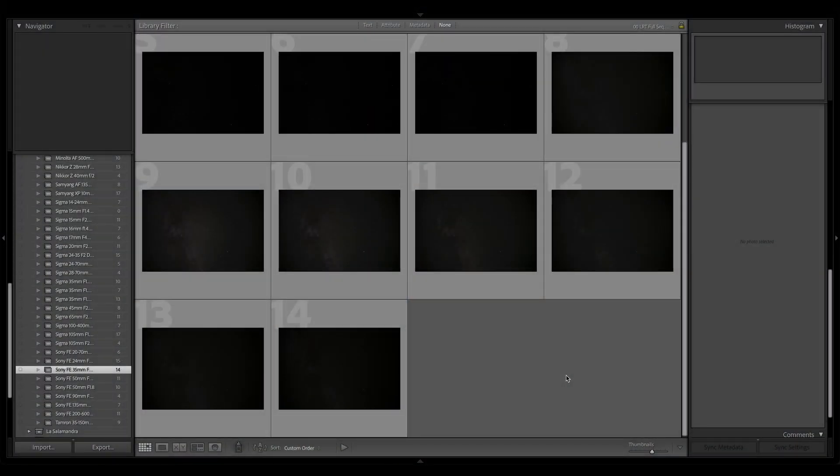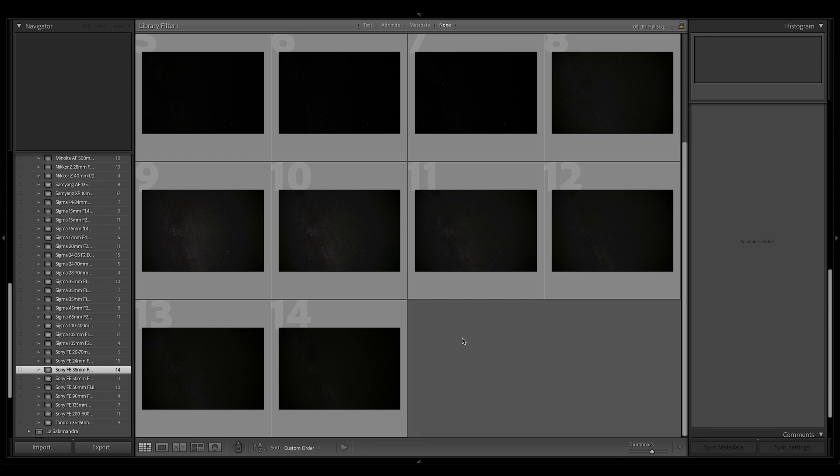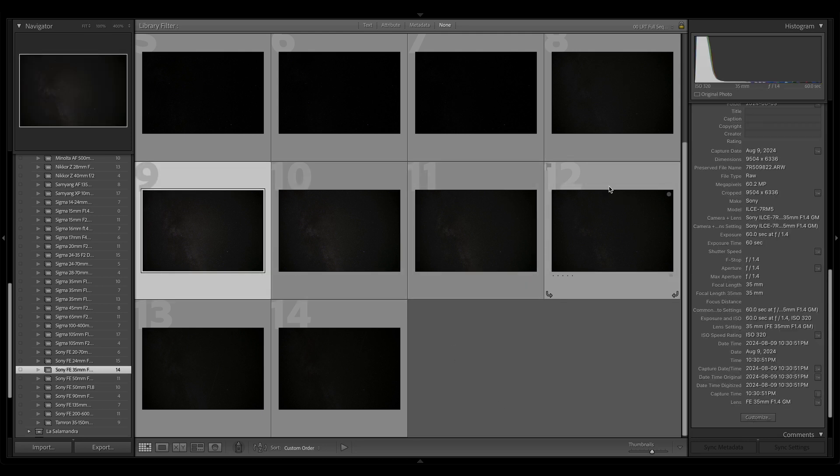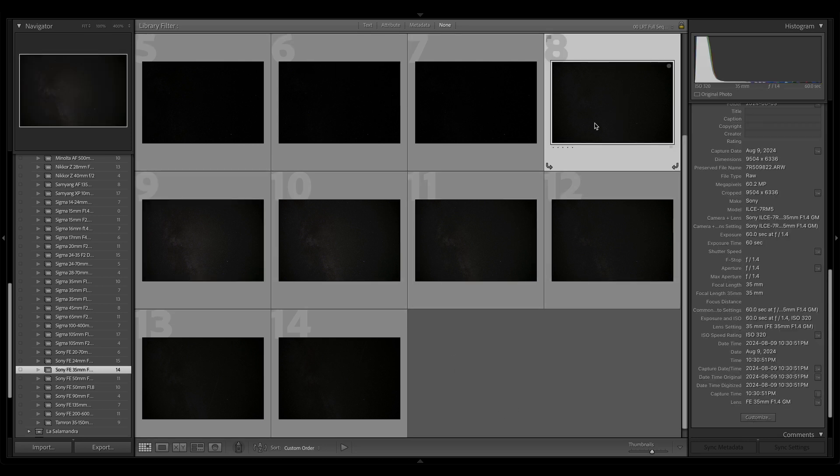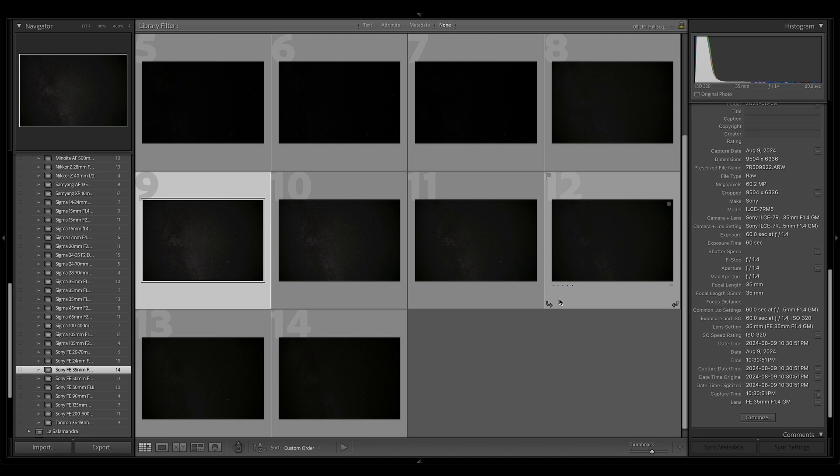Howdy folks, welcome to Lightroom. Today we're looking at the Sony G Master 35 millimeter f1.4. Very well-regarded lens. How does it do for Astro? Well, we're going to find out. Here, we've got a collection of samples. As has become my custom as of late, I have messed them up slightly.